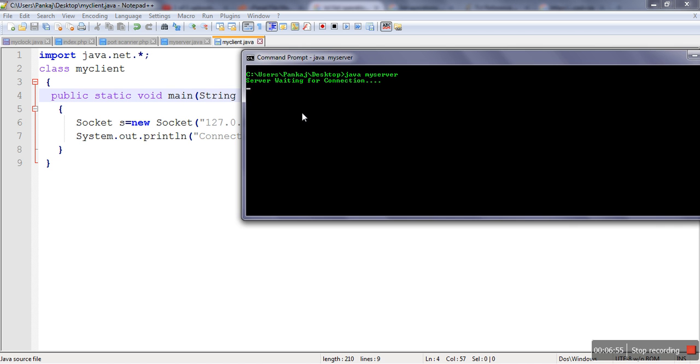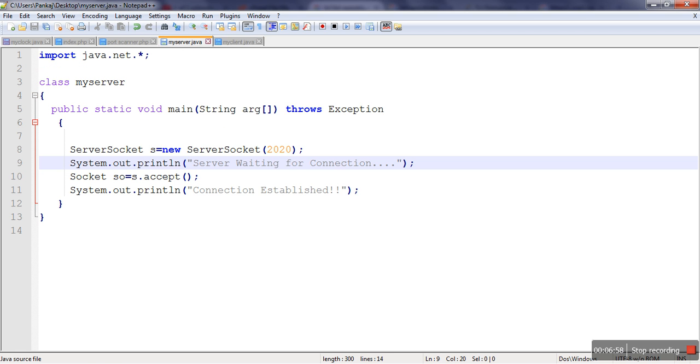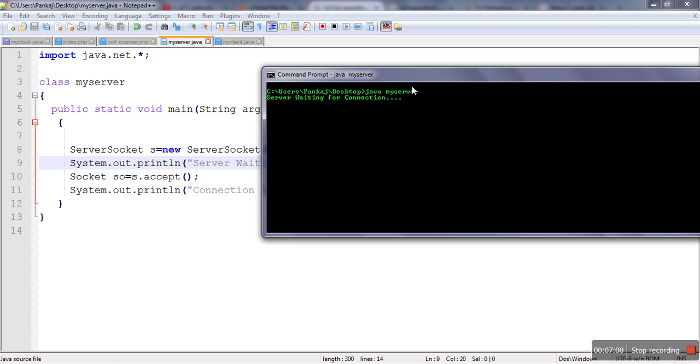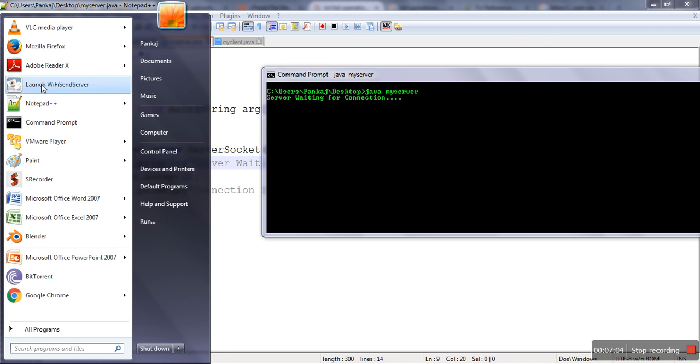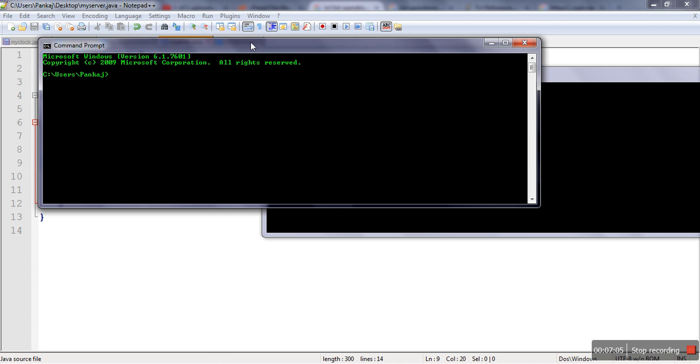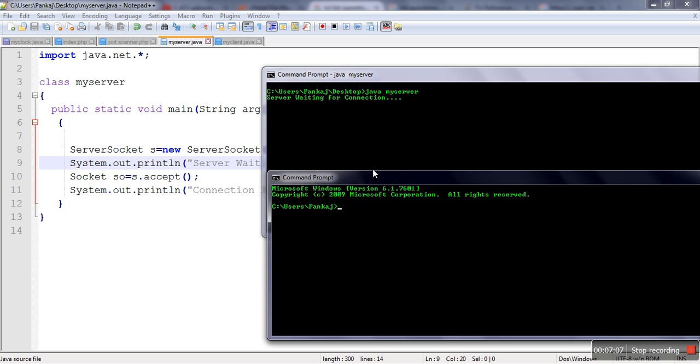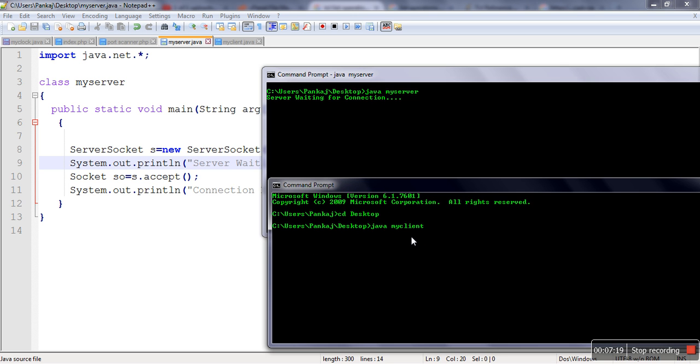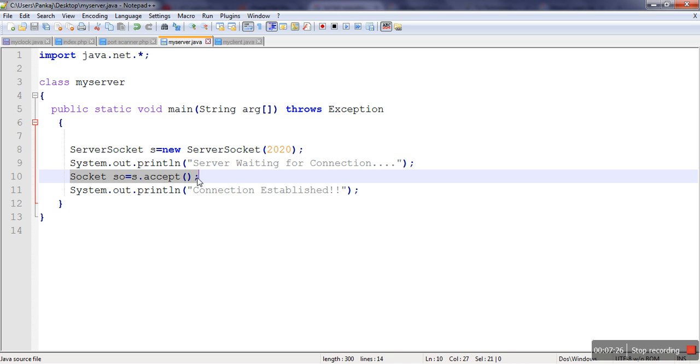So here if you can see our server program, and in our server program this accept method actually causes, because of this accept method our server program got stuck. So when this program will be resumed, whenever it will receive client request. So as you can see, as soon as I will execute this MyClient program, it will request the server and execution statement and server side.